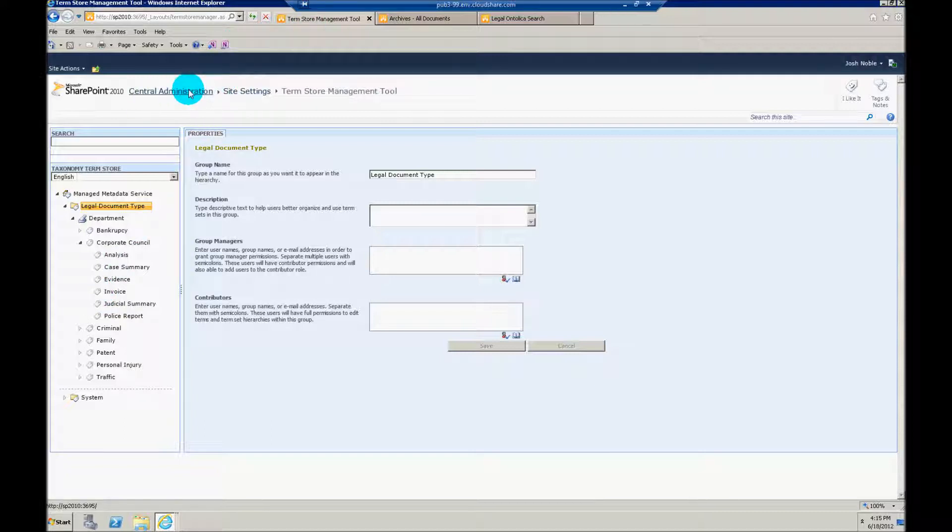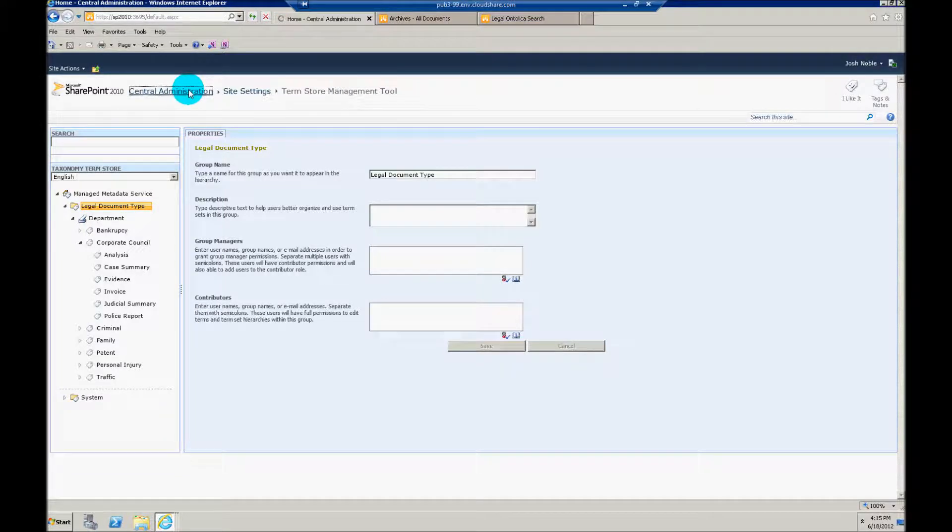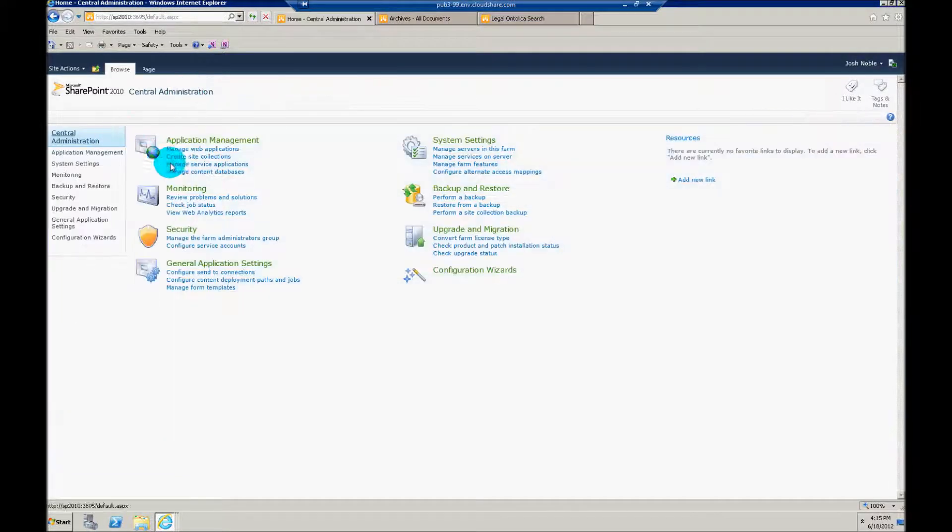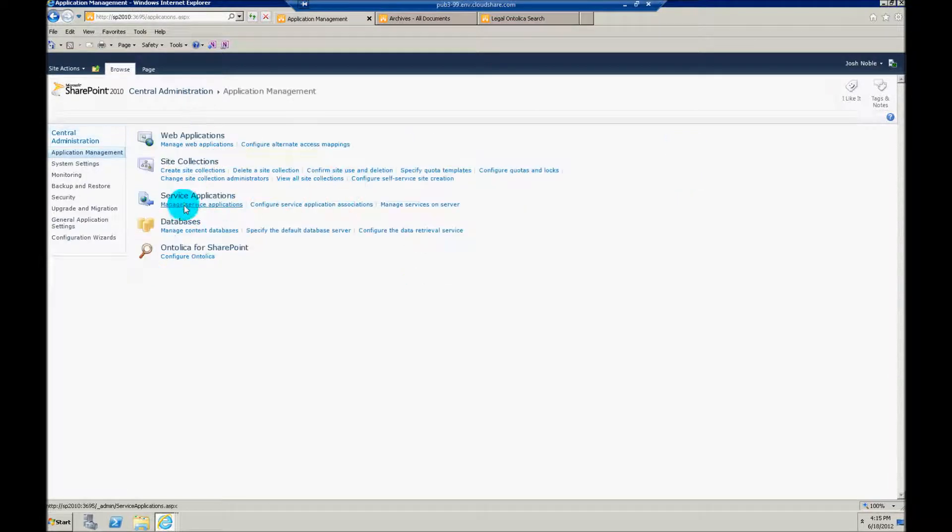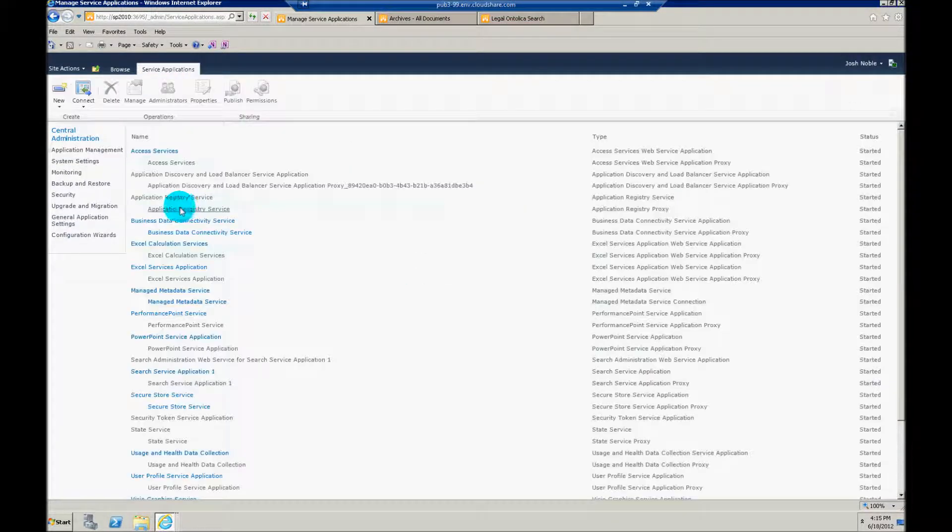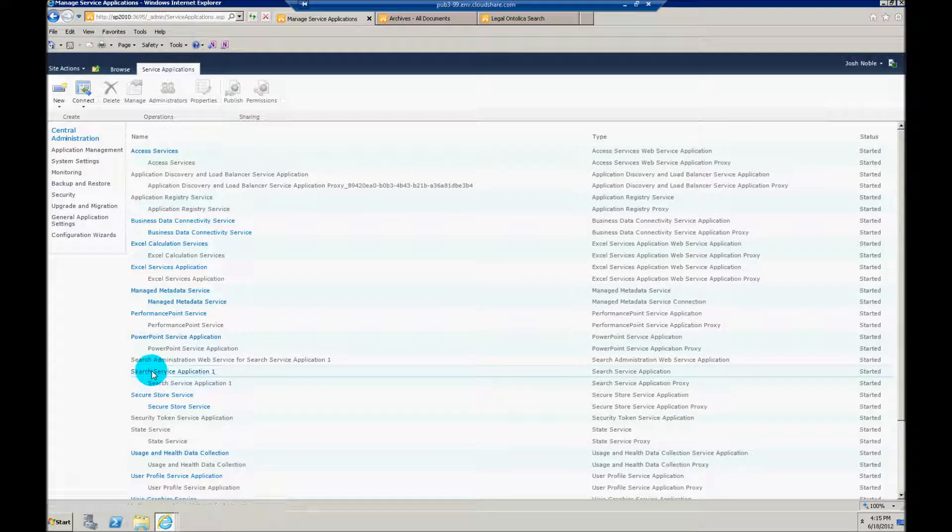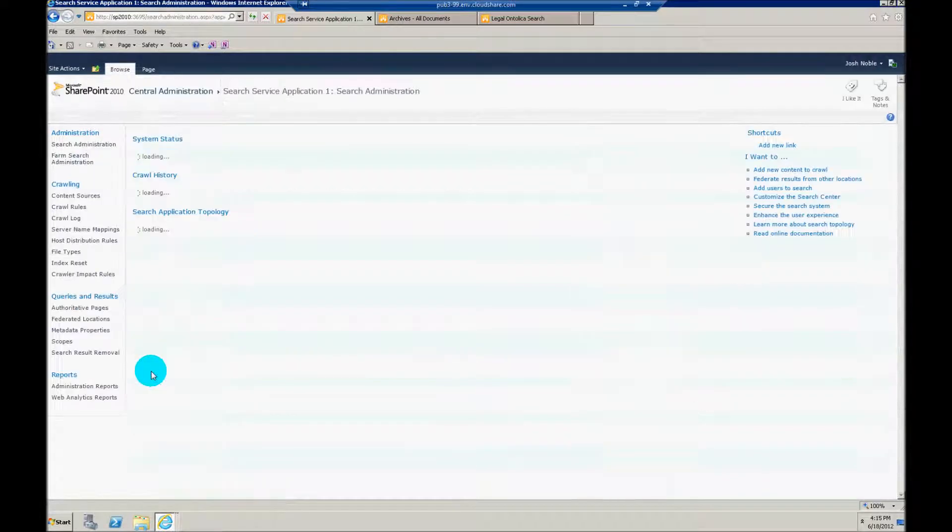Now let's hop over and see what needs to be done that's kind of specific to Ontolica. First thing I need to do is I need to go to application management, manage service applications, and I'm going to go to the search service application.